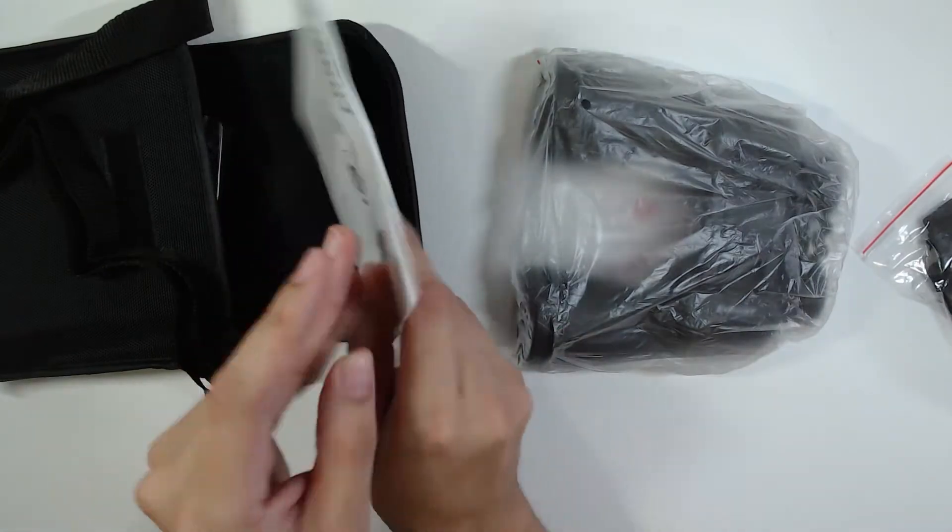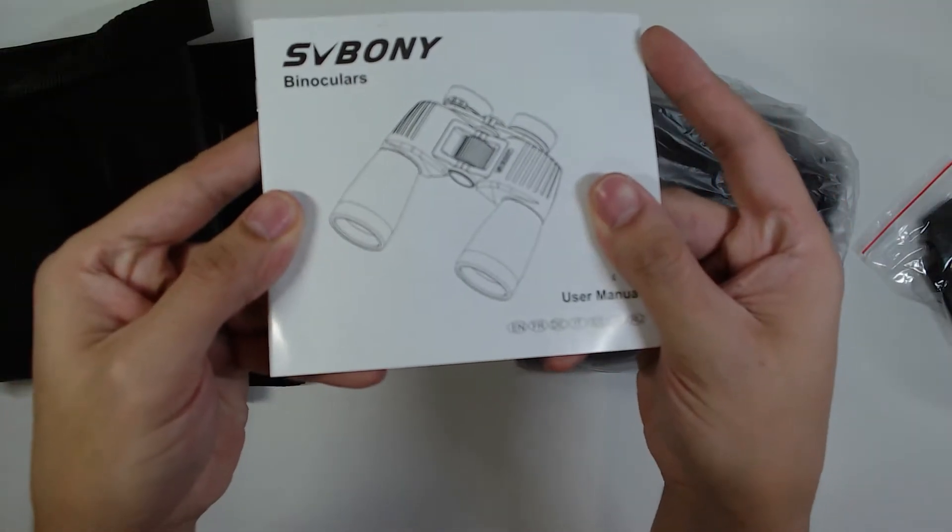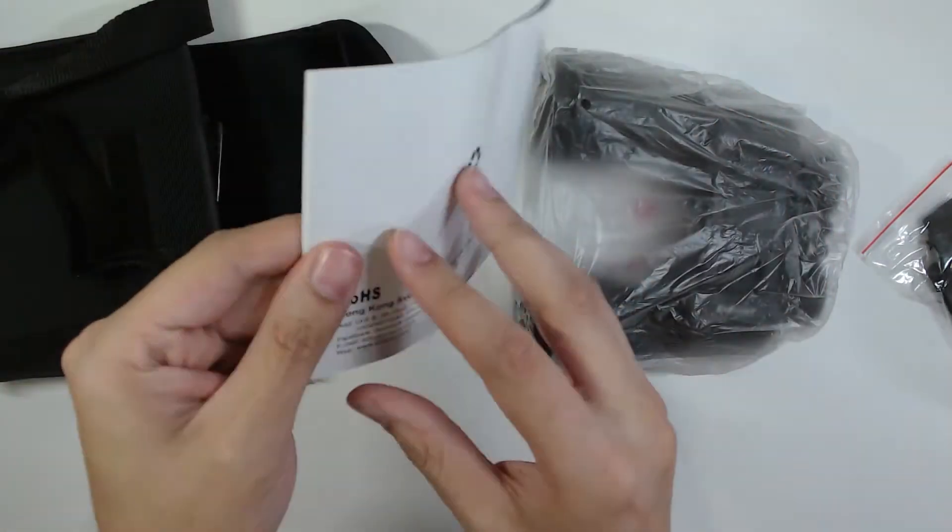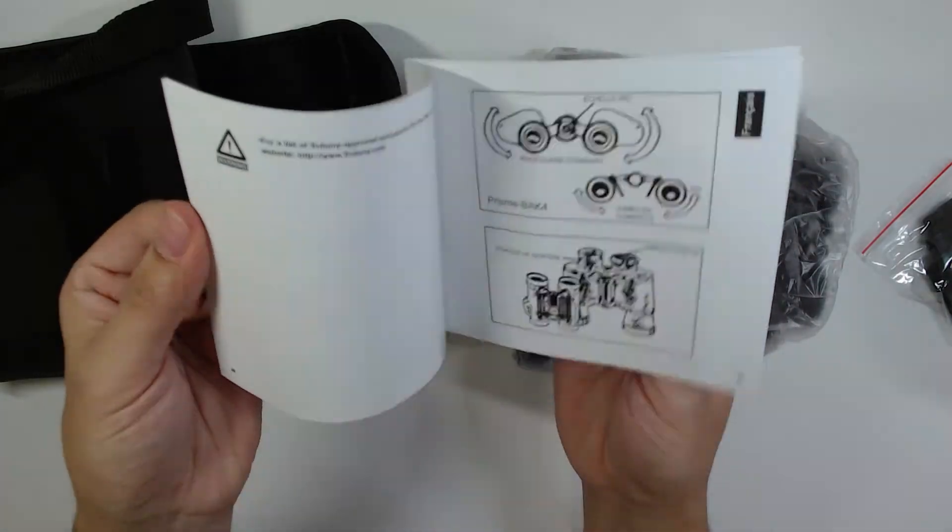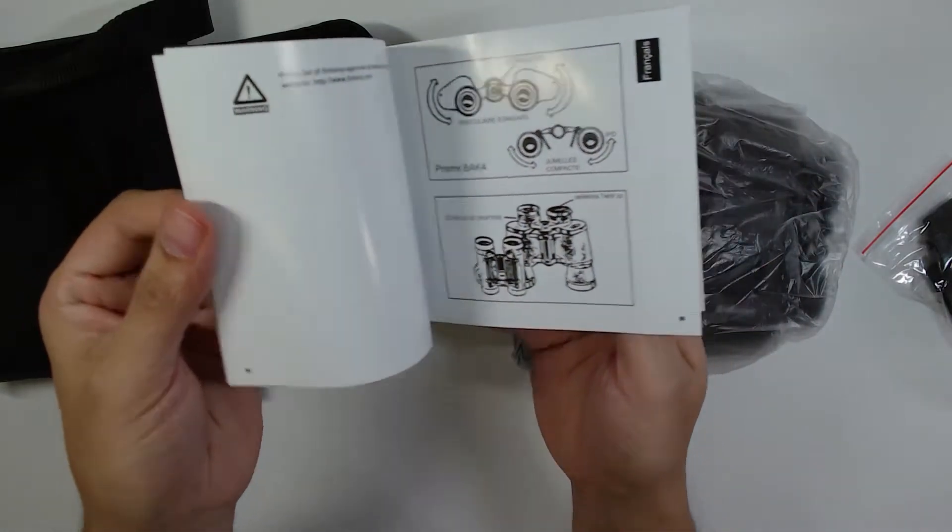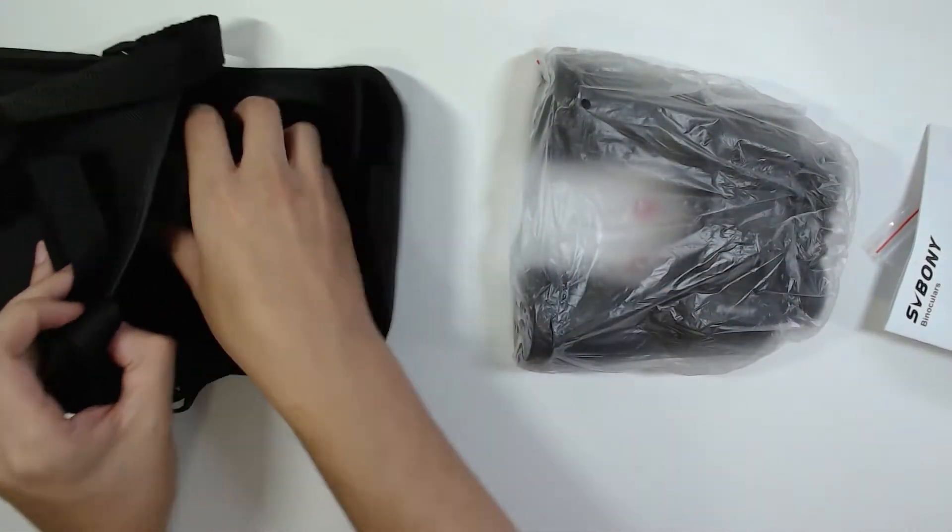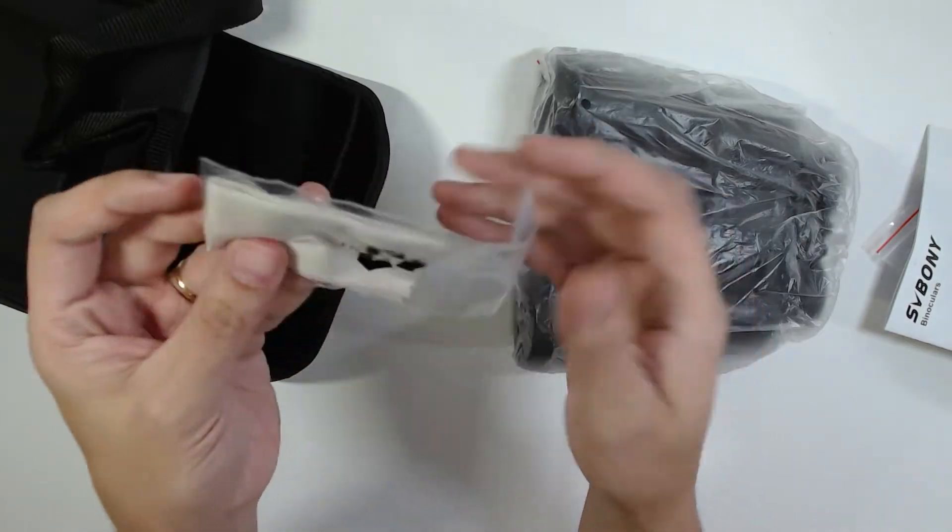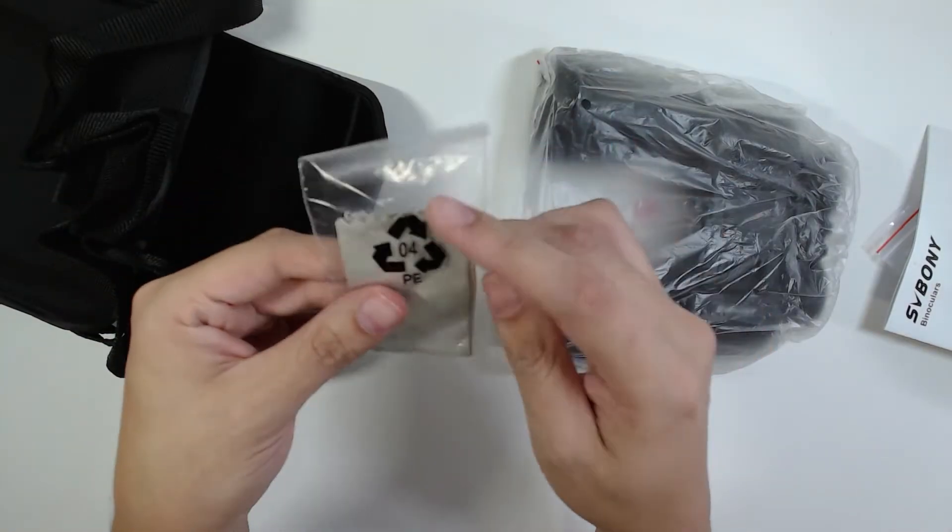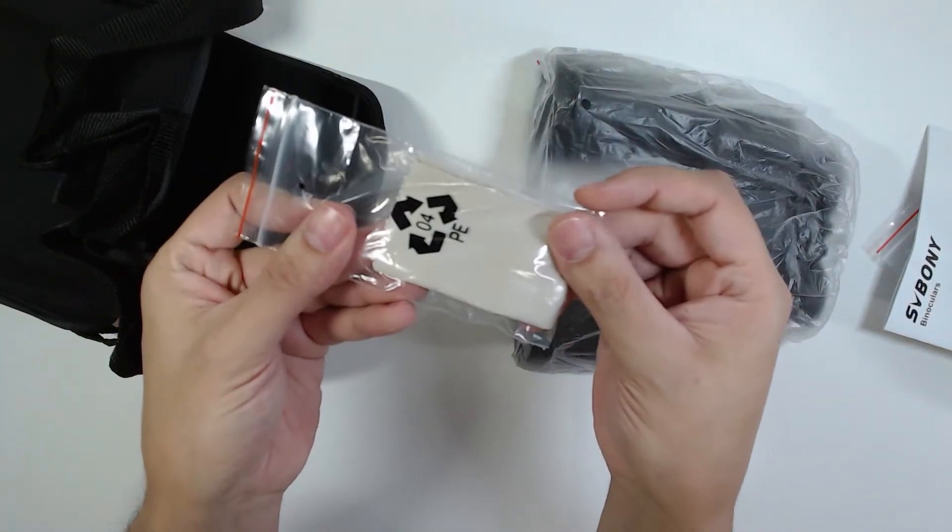Here's the manual. We have here also a cleaning cloth.